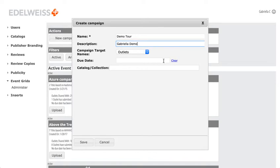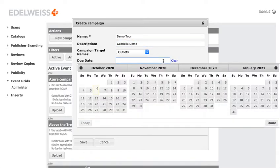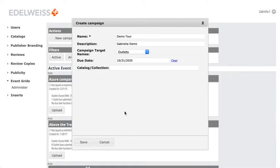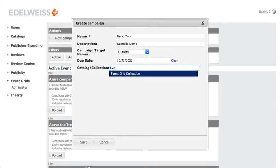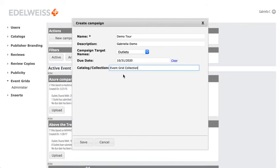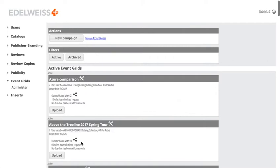The due date is the day that you want all the requests to be in, so I'm going to set it to Halloween. Now I begin to type in the name of the collection that I made that has all the titles I want included on this tour. So I'm ready to save.